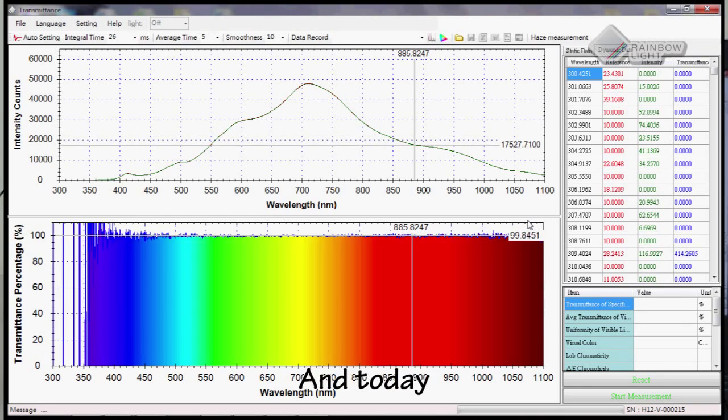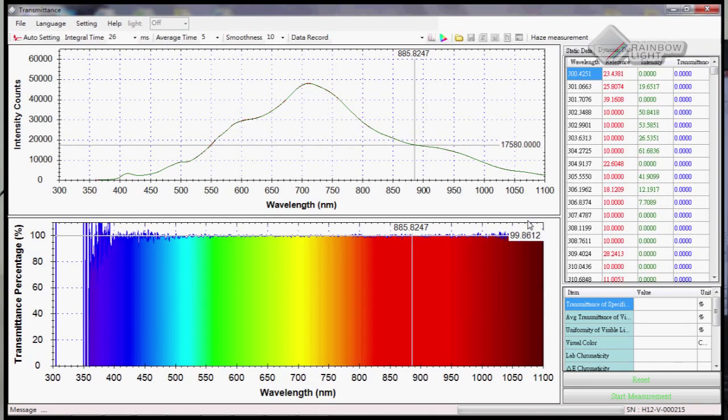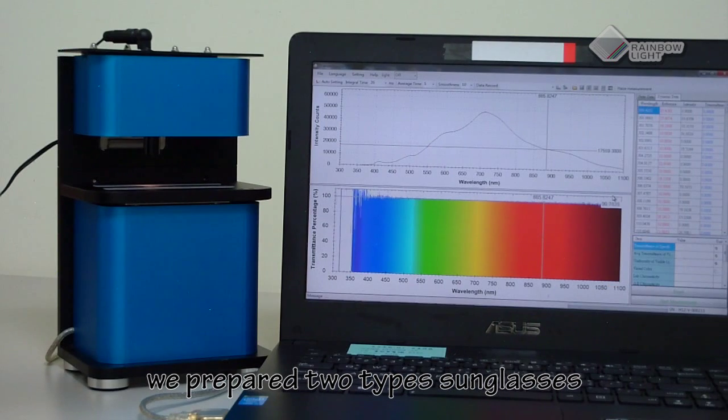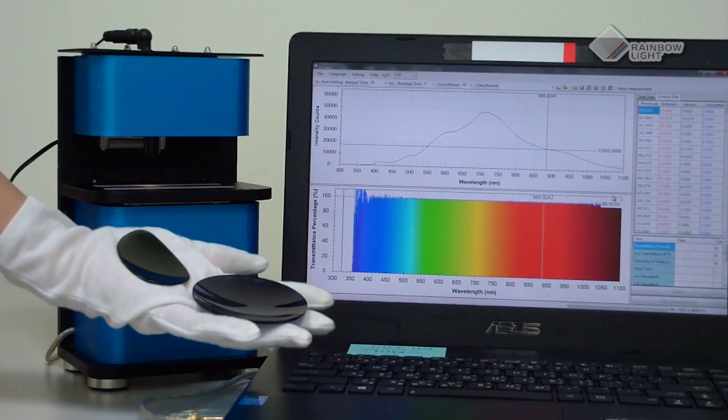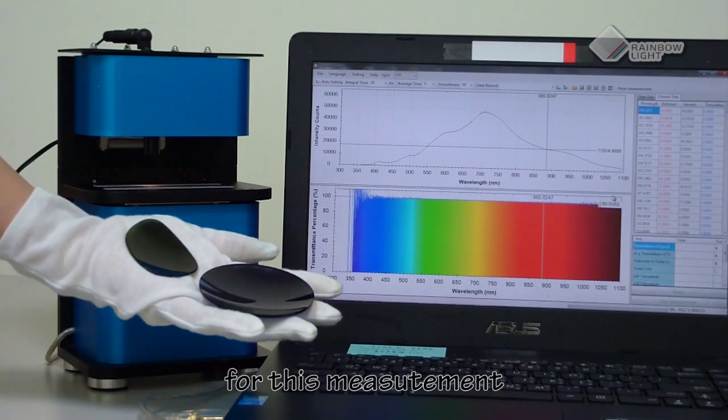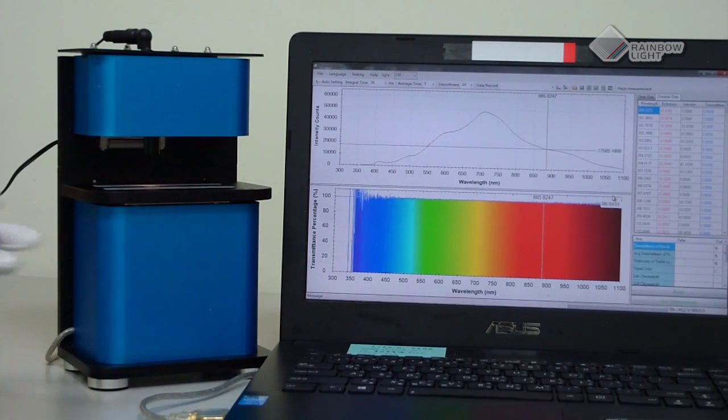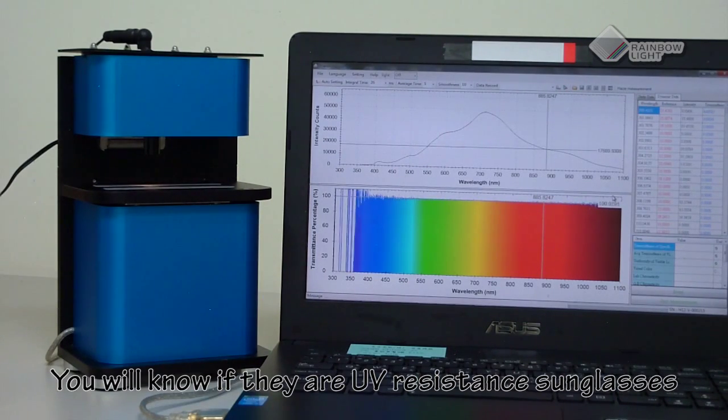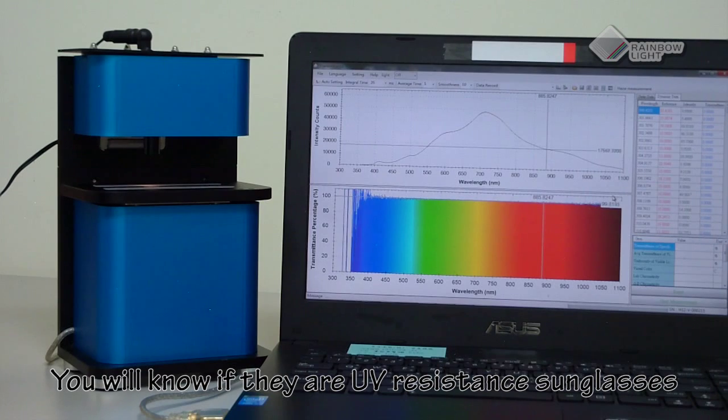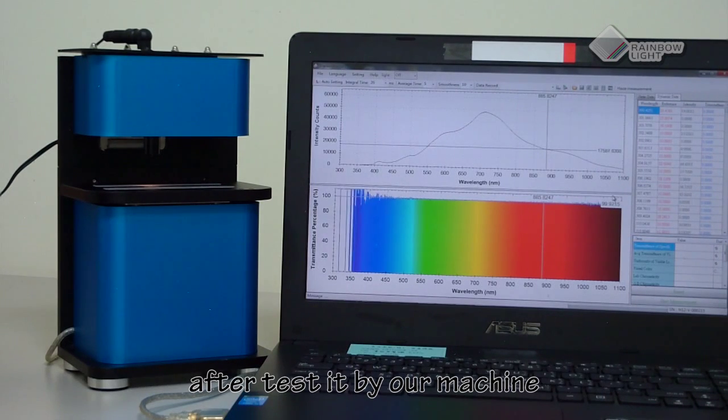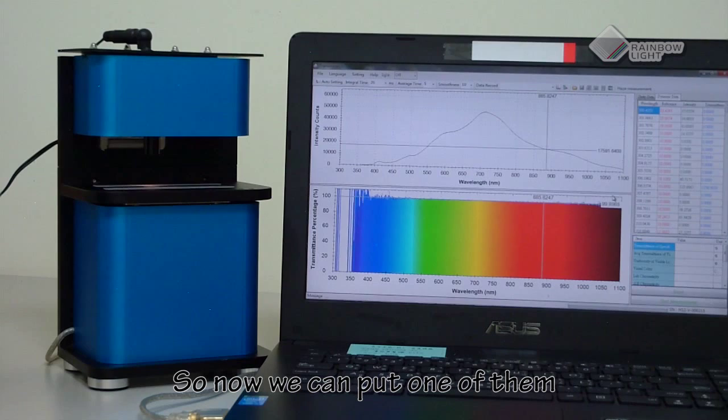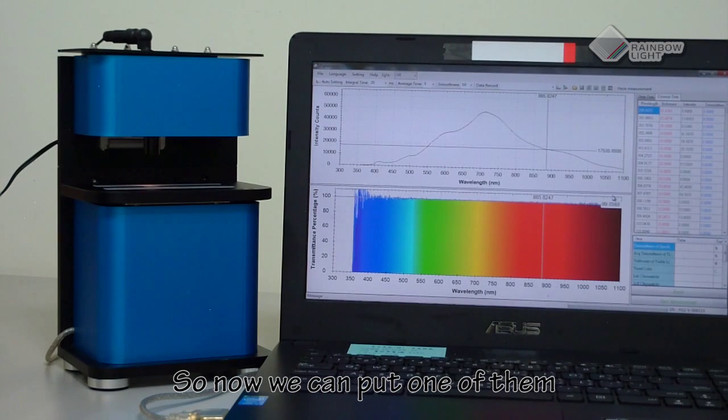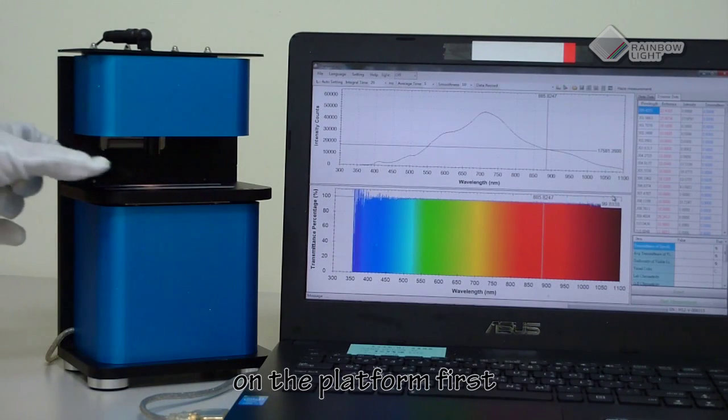Today we prepared two types of sunglasses for this measurement. We will know if they are UV resistant sunglasses after testing them with our machine. Now we can put one of them on the platform first.